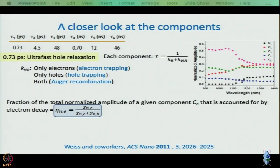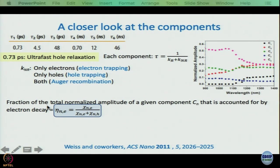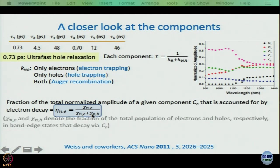We will now begin the rigorous — and possibly questionable — treatment of the amplitudes that this group performed, and by the time we are done, I want to know what you think of this analysis — not what I think, but what you think. They defined η_ne as the fraction of the total normalized amplitude of a given component accounted for by electron decay: η_ne = χ_ne / (χ_ne + χ_nh), where χ_ne and χ_nh are the fractions of the total band-edge electron and hole population that decay via component n.